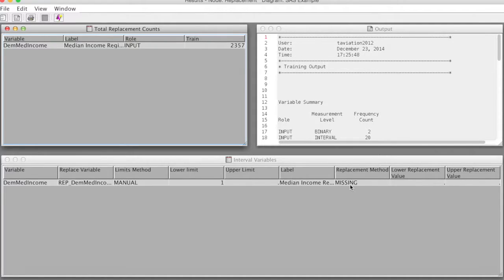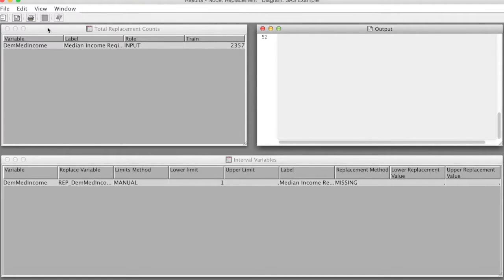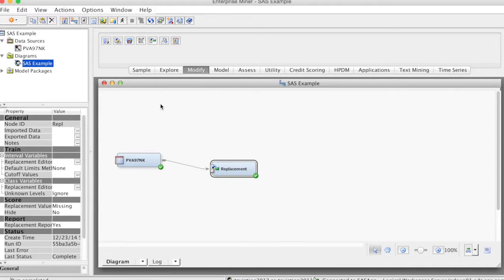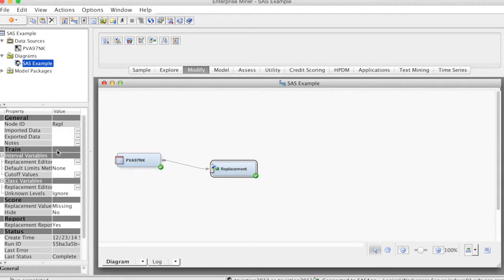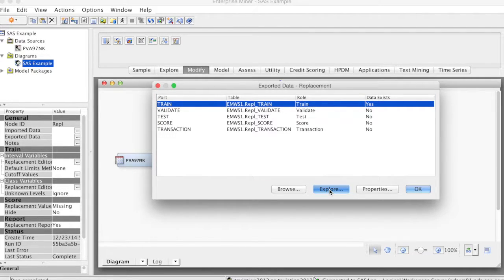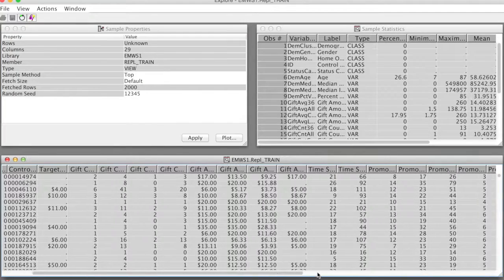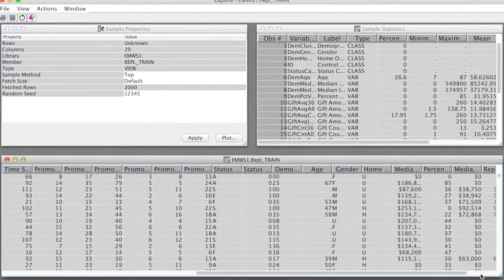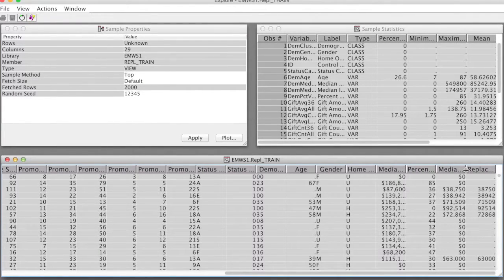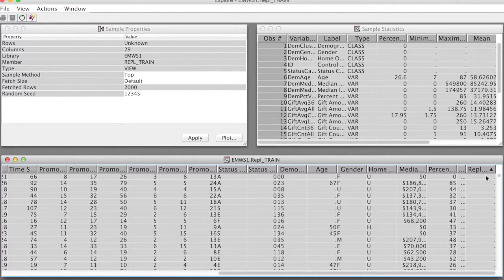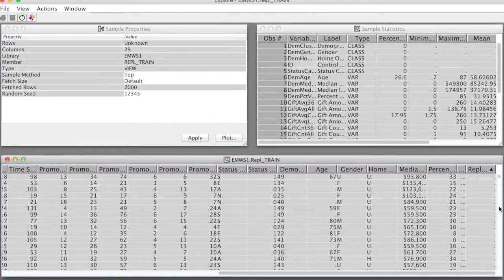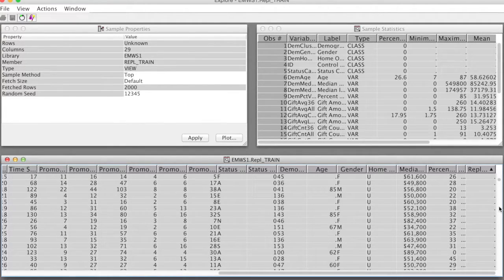What SAS Enterprise Miner did was that it created a new variable. To see this new variable, we go back to the diagram and select Replacement node. On the Properties panel, in the General group, we select Export Data. In the next window, we select Trend and click Explore. We look at the actual data. If we scroll all the way to the right, we see a new variable name, Rep_DemMateIncome. We click on the arrow to sort the data. This is the data sorted in an ascending order. You can notice that all zeros are replaced by periods, which imply missing values.